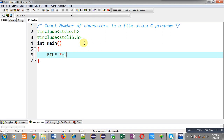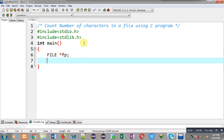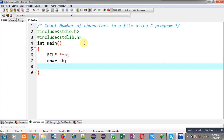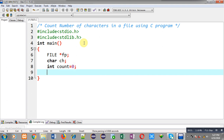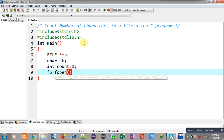Inside main, I am going to declare a file pointer that is fp, then a character variable ch, and an integer variable count which I am going to initialize with zero.